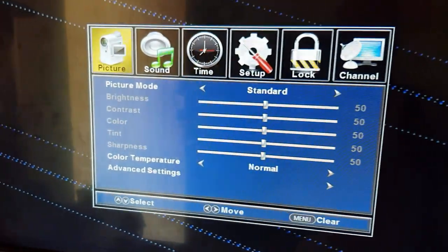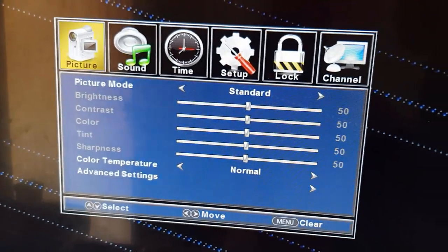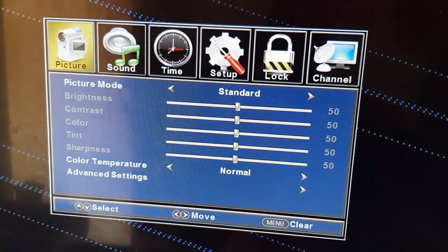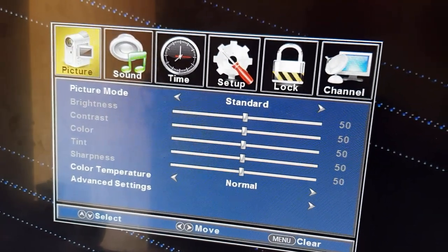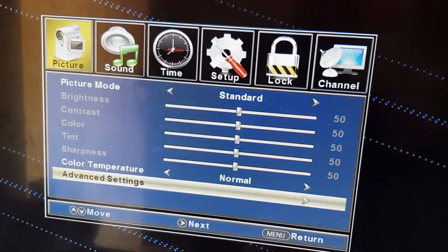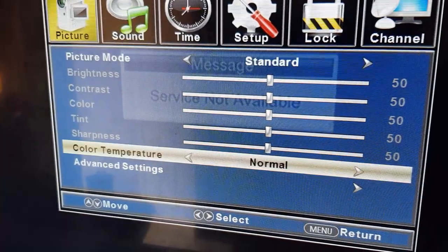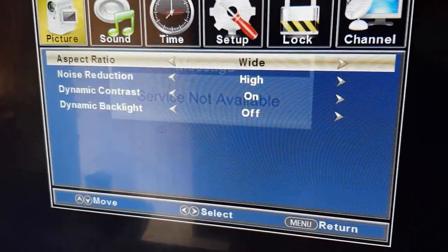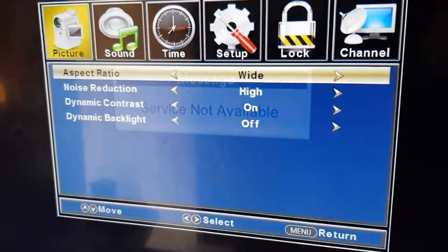I'm going to control this from the TV — you can use your remote. Go ahead and bring up the menu. Once you're on the menu, go down to Picture, then go down to Advance, and hit over. You'll notice all of these settings.